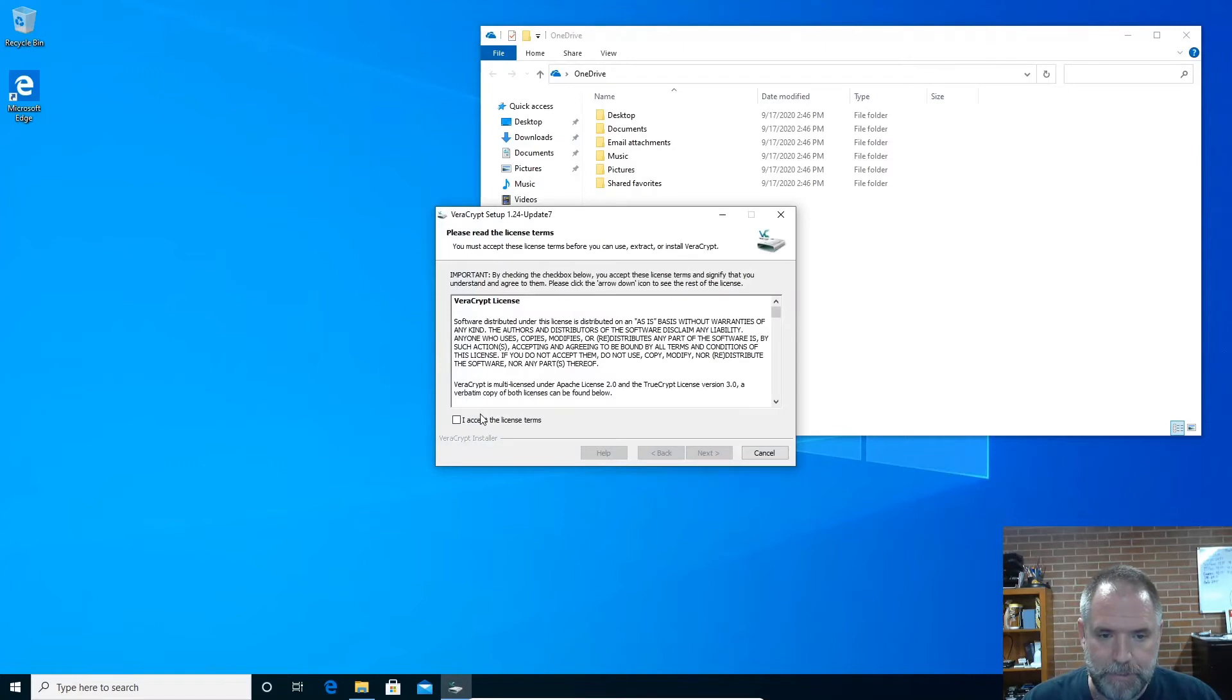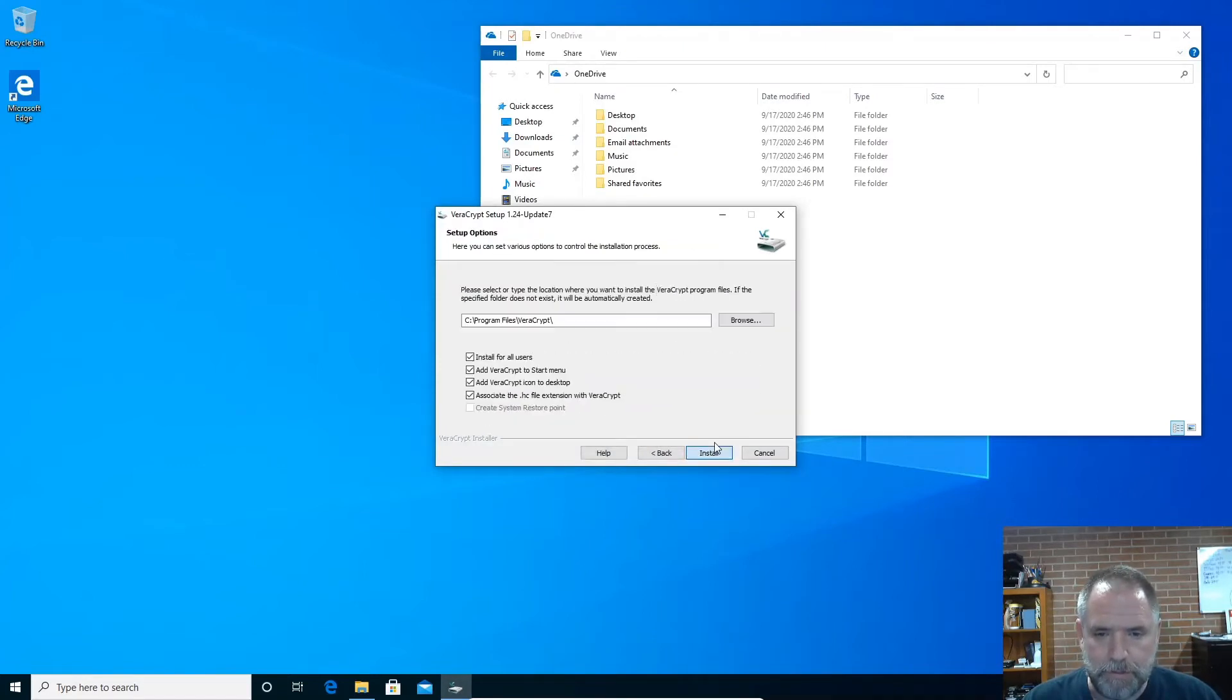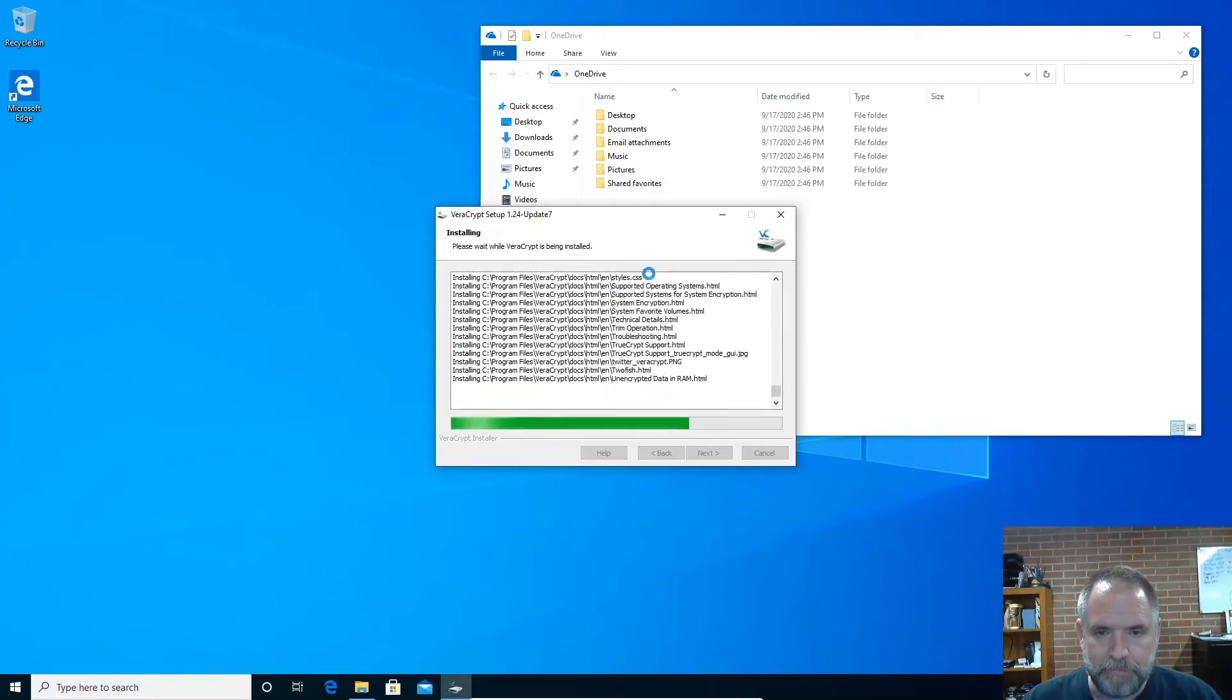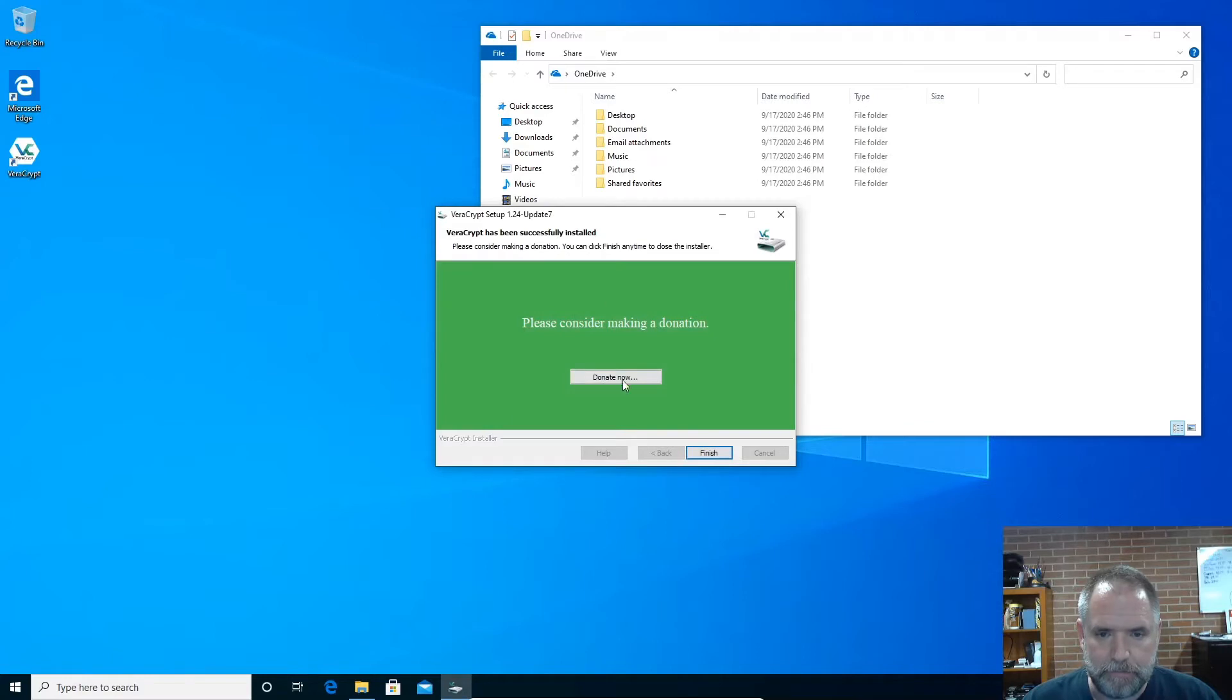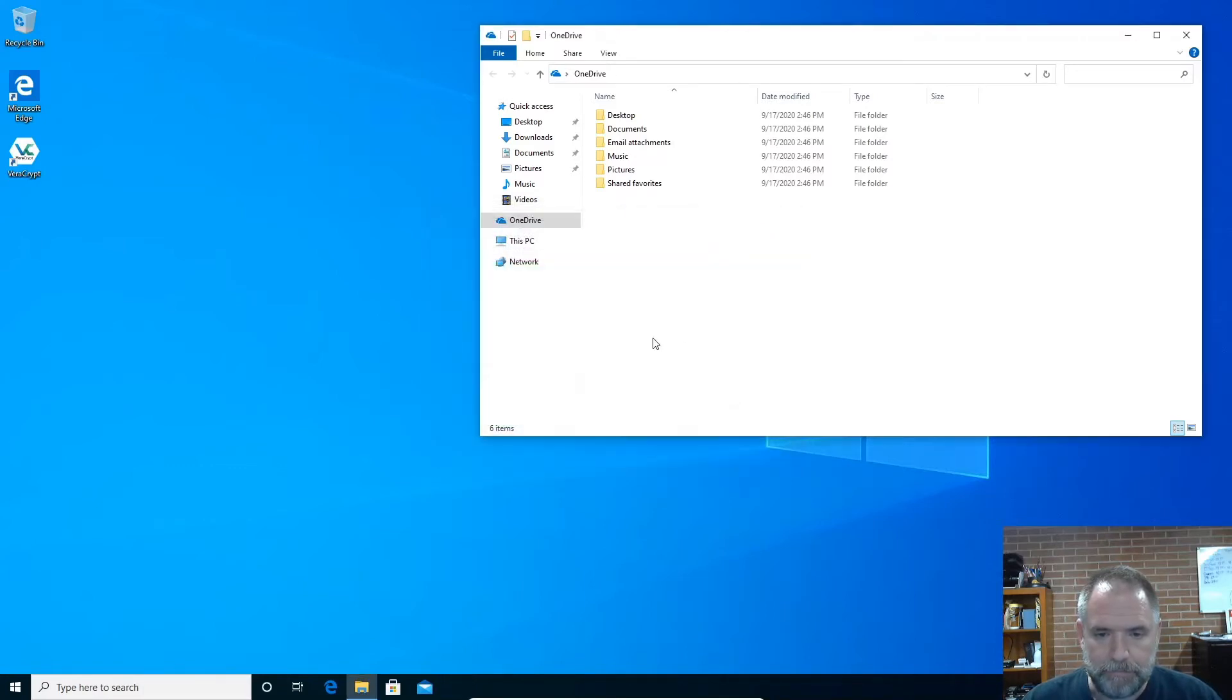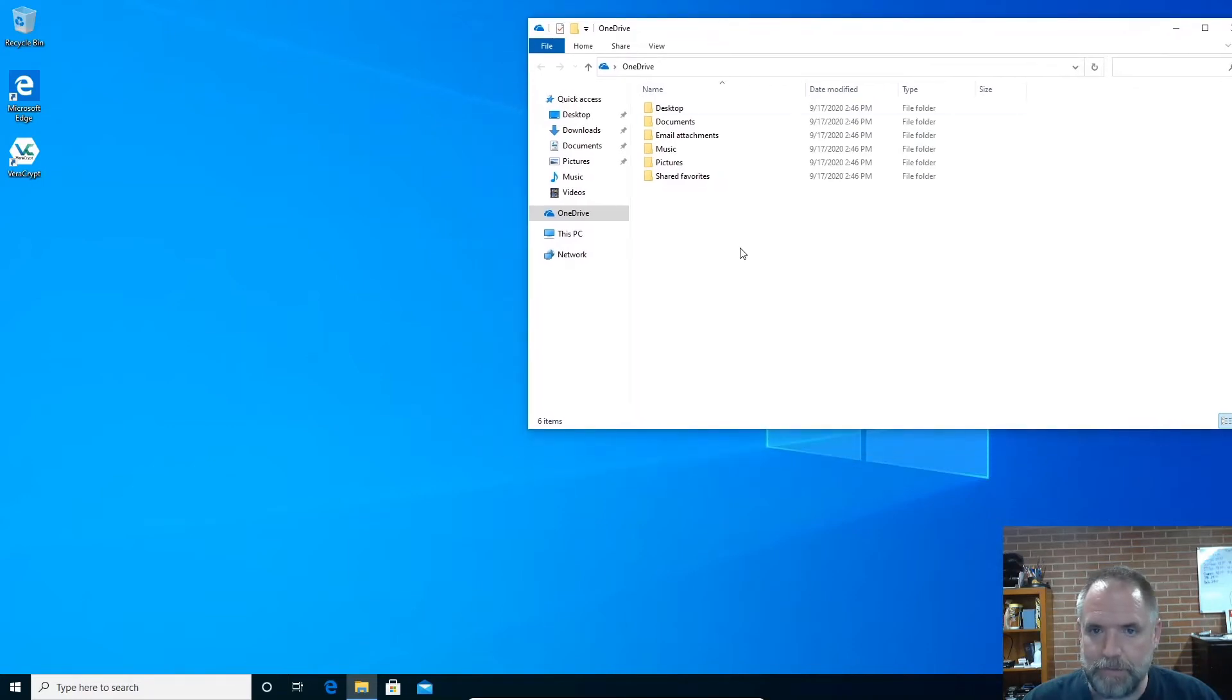English. I accept the license terms. I'm going to install it for all users. As you can see here, if you have extra cash sitting around, it's a good idea to donate something to these guys. They do a really good job because I've used VeraCrypt before, so for me, it's not that big of a deal.